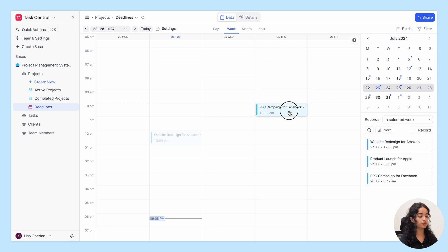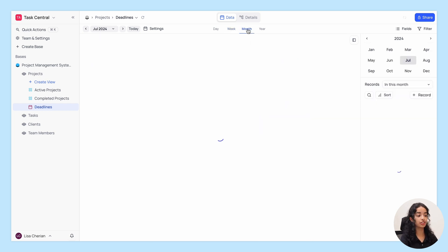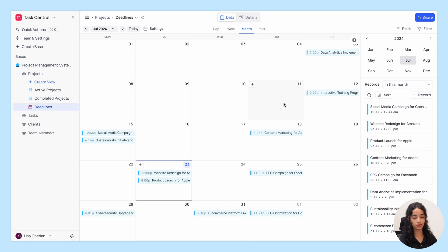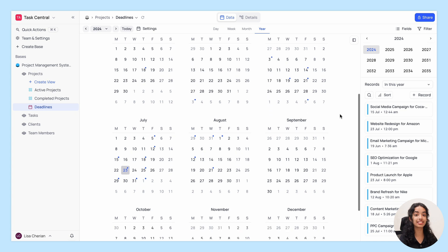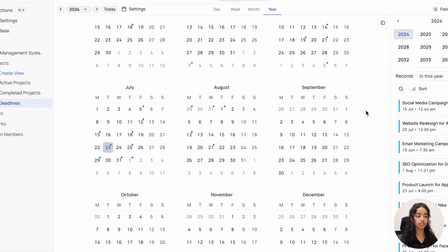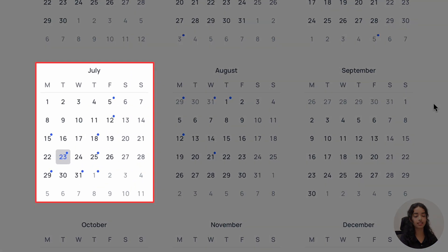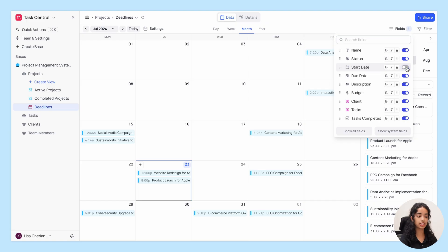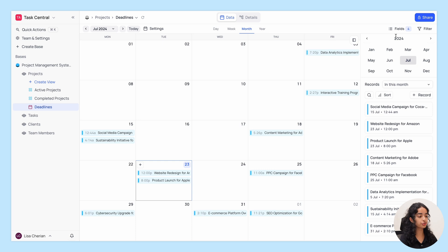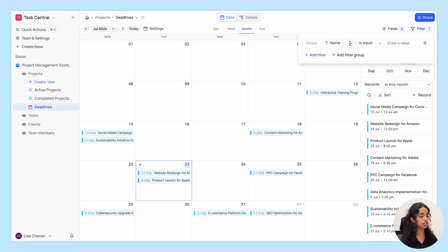In the month view you can see the records for an entire month. The year view allows you to see a bird's eye view of records for the entire year — a blue badge on the date indicates that there are records on that date. In the toolbar, you can use the fields button to hide or show fields and reorder them, and there's also a filter option to filter your records based on a condition.